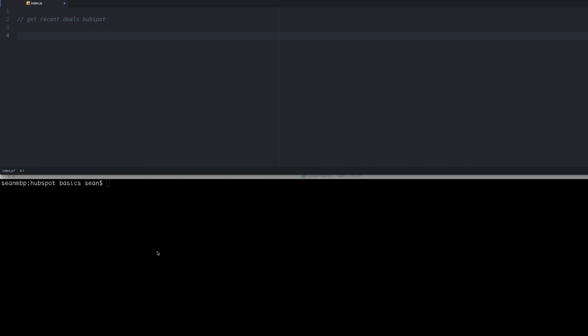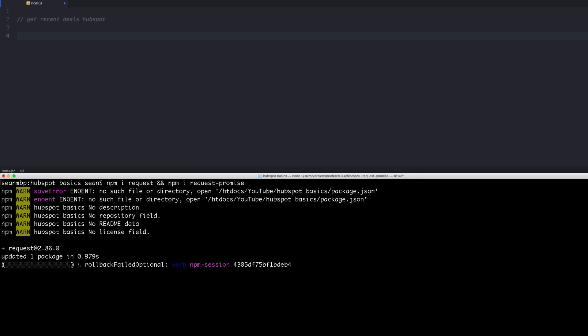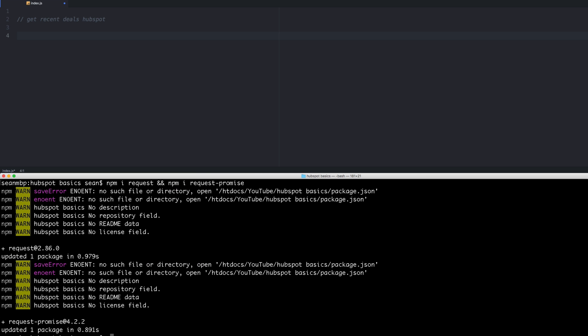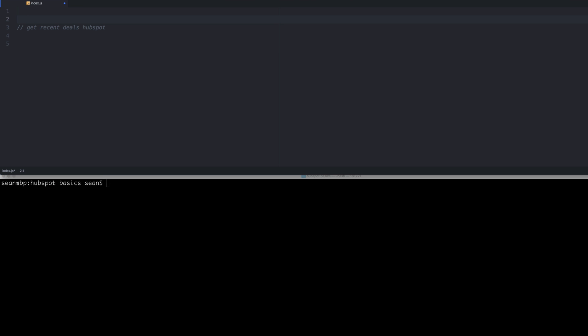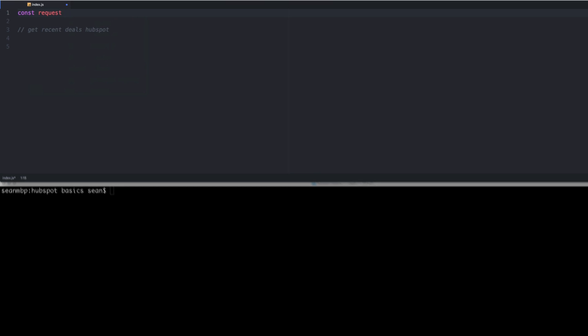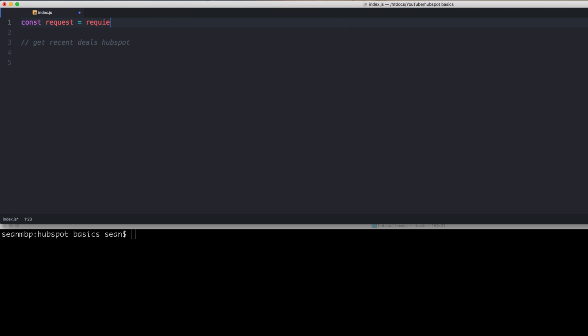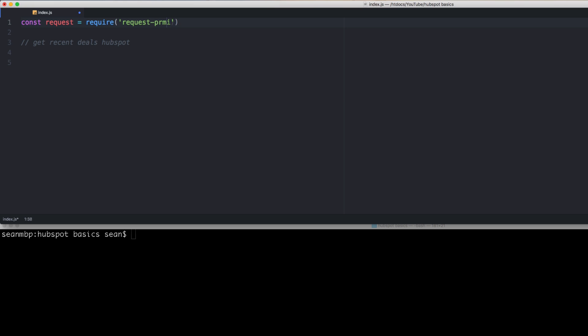OK. So let's take a look at this. So we're going to be making requests. So let's get a request library. So npm i request and npm i request-promise. Let's grab these two.